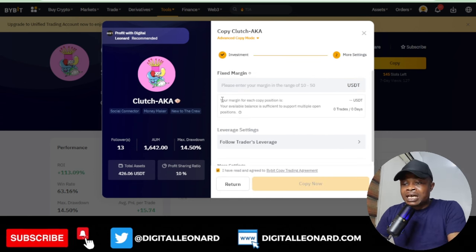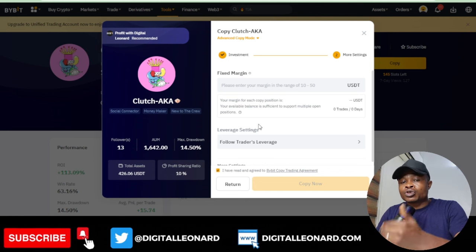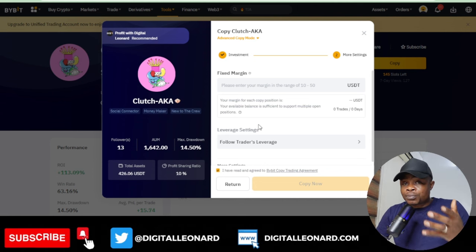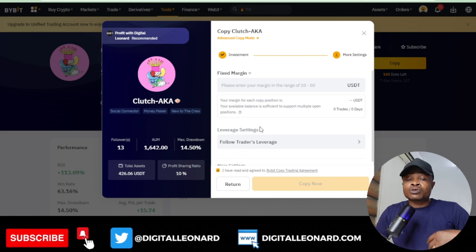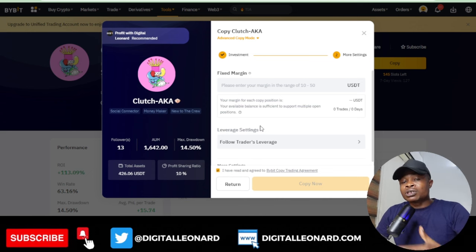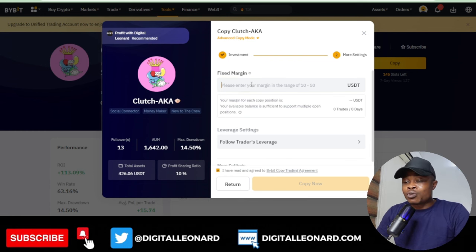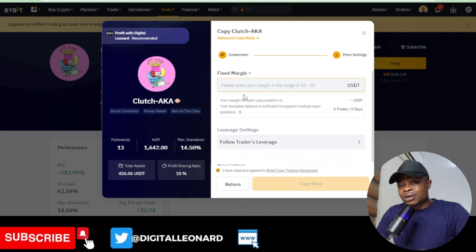When you click Next, you have the Fixed Margin option. This determines how much of your total capital the trader will use per trade. It is not good to go all in with your whole capital. If you are copying with 1,000 dollars, I recommend putting 20 to 50 dollars per trade.